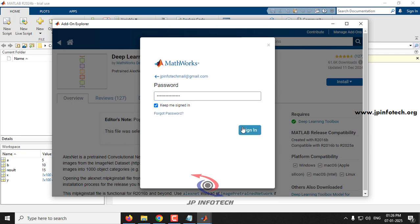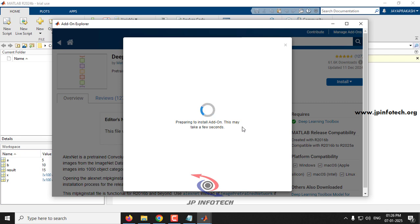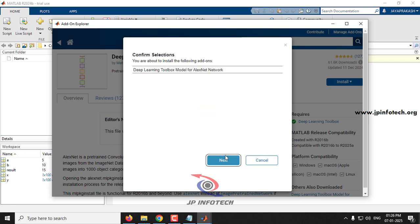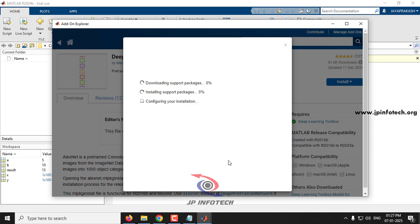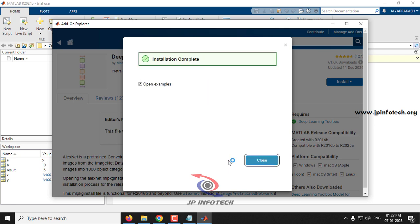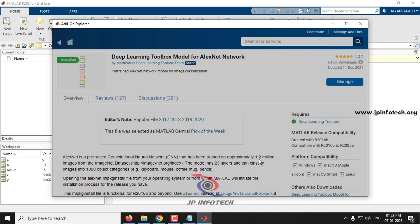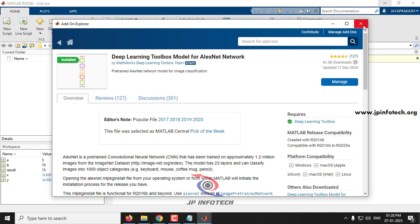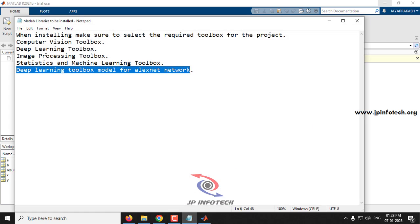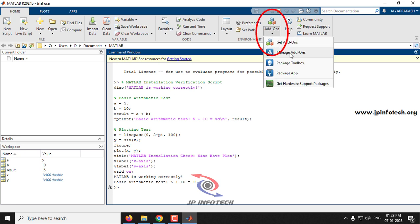This is why I recommended installing toolboxes during the initial installation — if your trial has expired, you cannot log in to install additional toolboxes. The installer prepares to install the add-on; make sure you have an active internet connection. Confirm the selection and click 'I Accept.' The package downloads and installs. Once complete, close the window. In this way you can install any required toolbox after the initial installation.